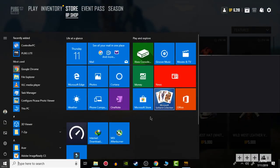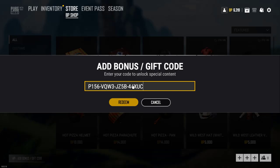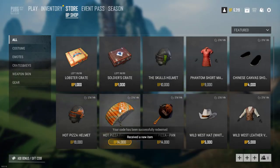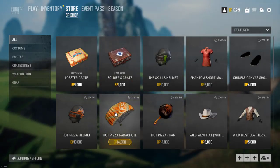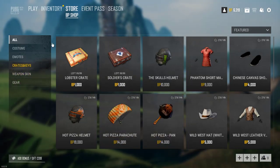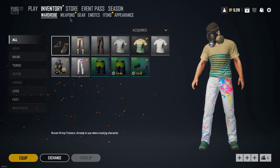You have to paste the code. To copy the code, simply go to your email and copy the whole code. Then press Ctrl+V to paste it and click Redeem. Let's see what I get.